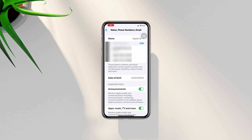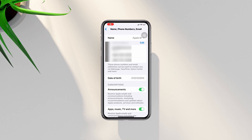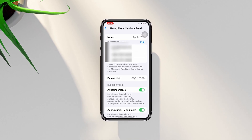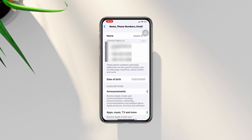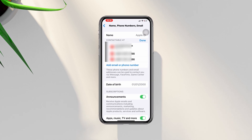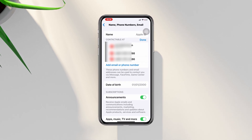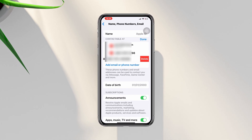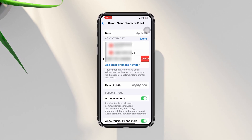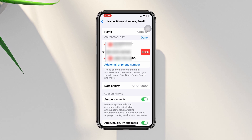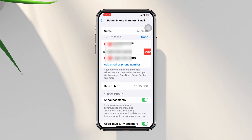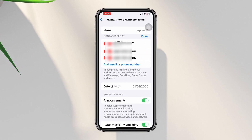Do you want to add, remove or switch your trusted phone number on your iPhone? Hi there, this is Eve and here is how you can add, remove or change your trusted phone number from your Apple ID on your iPhone. So without wasting any more time, let's get started.